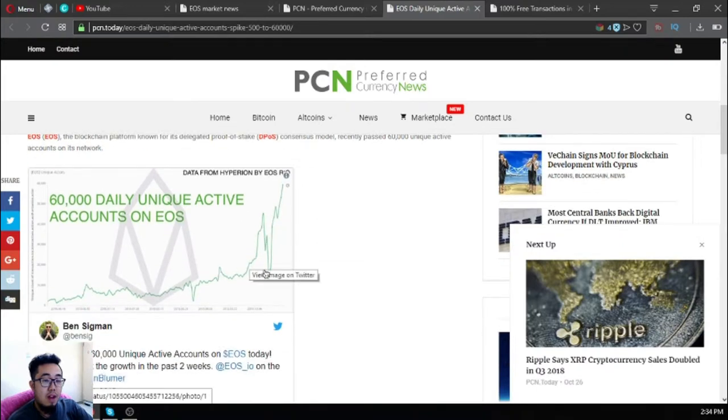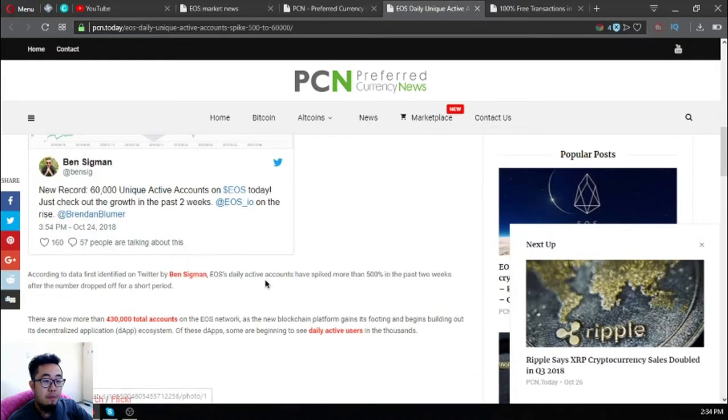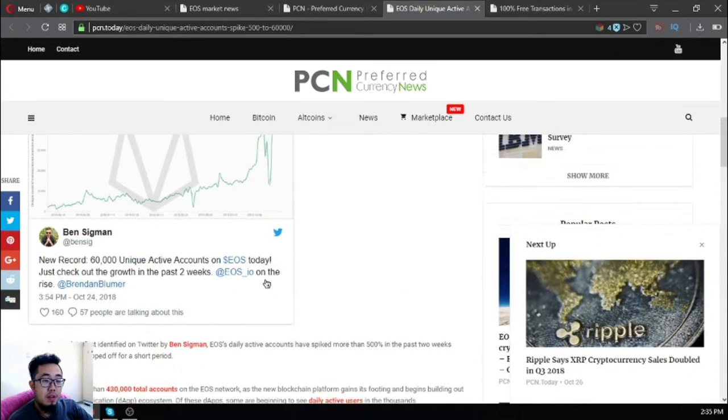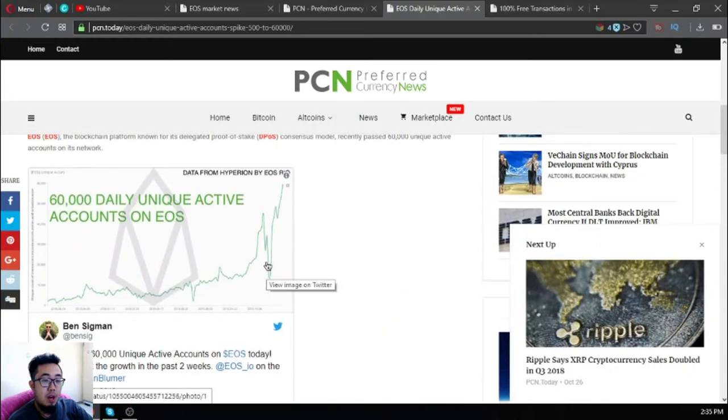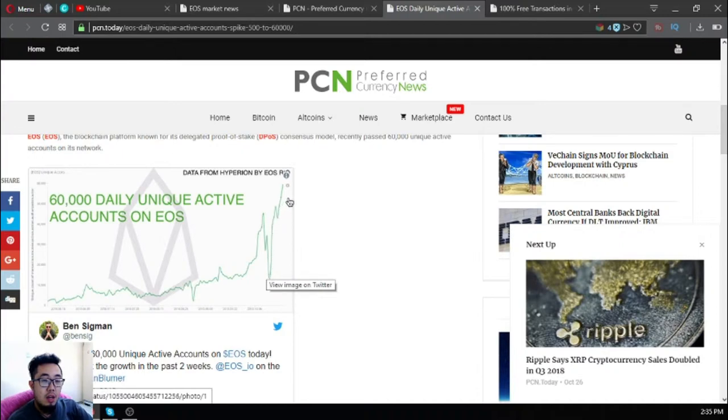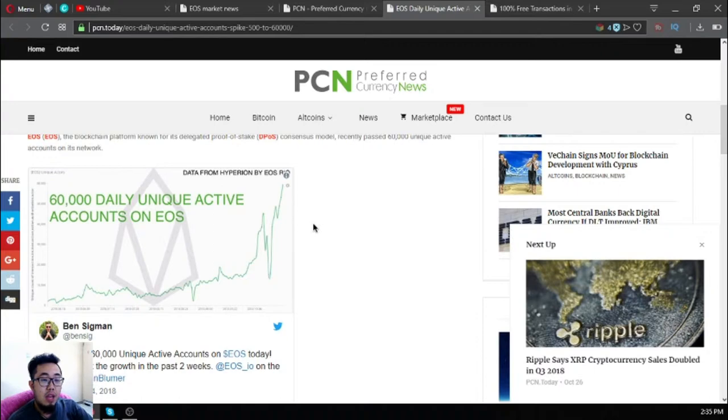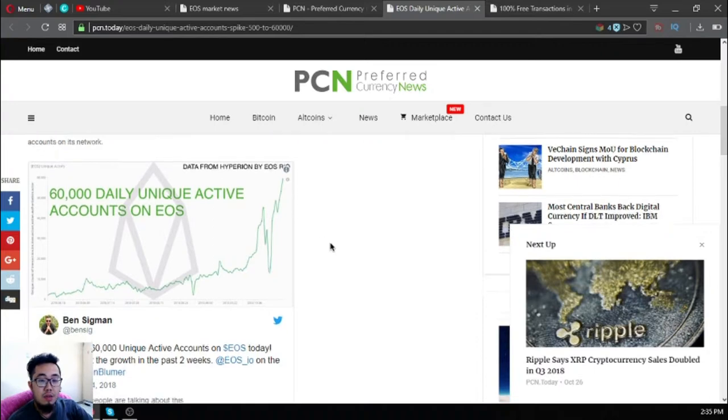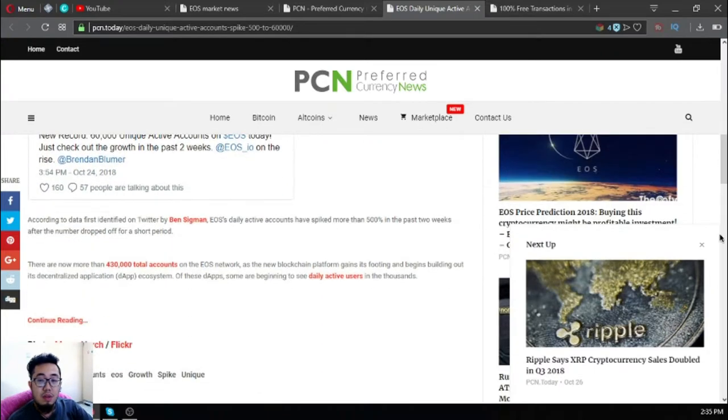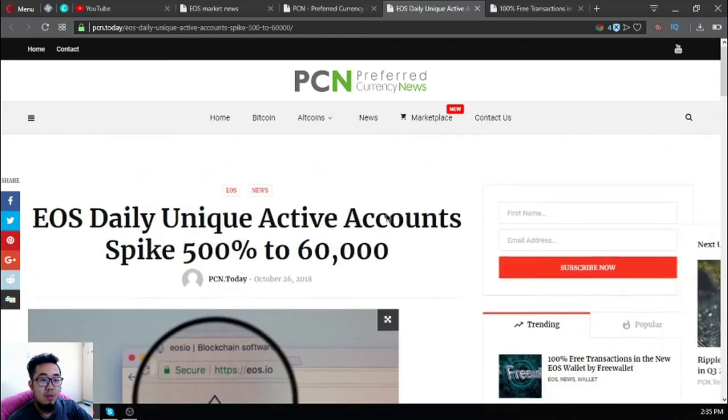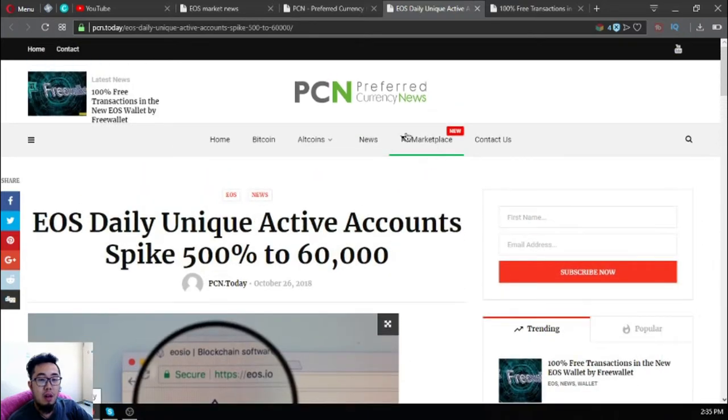You can see the graph showing that despite the number dropping for a short period of time, it rose up again and now it exceeded 60,000 daily unique active accounts. That is very good news. This is a sample of what is inside.